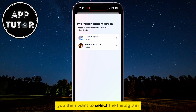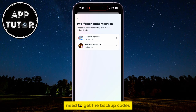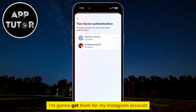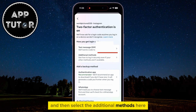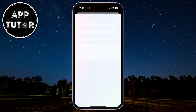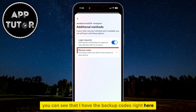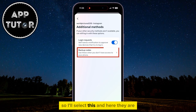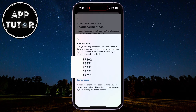You then want to select the Instagram or Facebook account for which you need to get the backup codes. I'm going to get them for my Instagram account, and then select Additional Methods. You can see that the backup codes are right here, so I'll select this — and here they are.